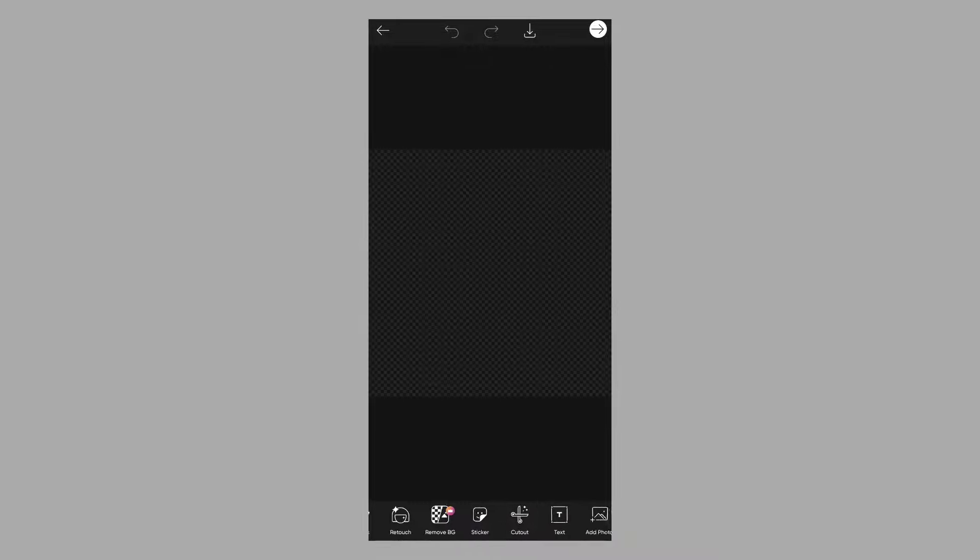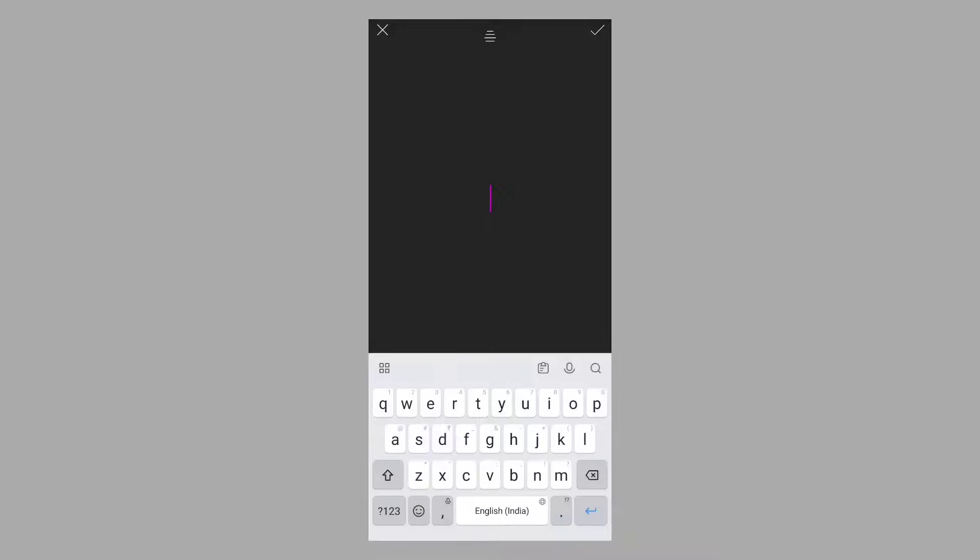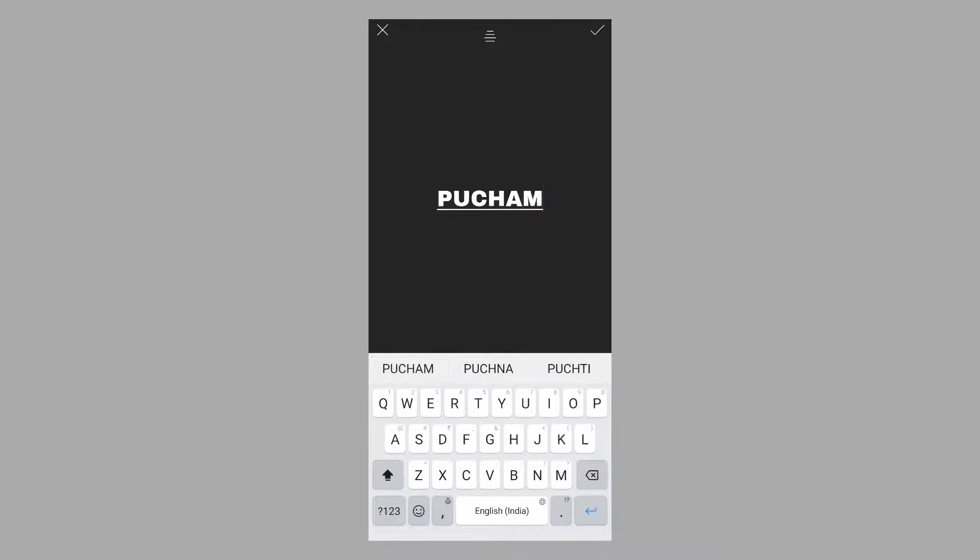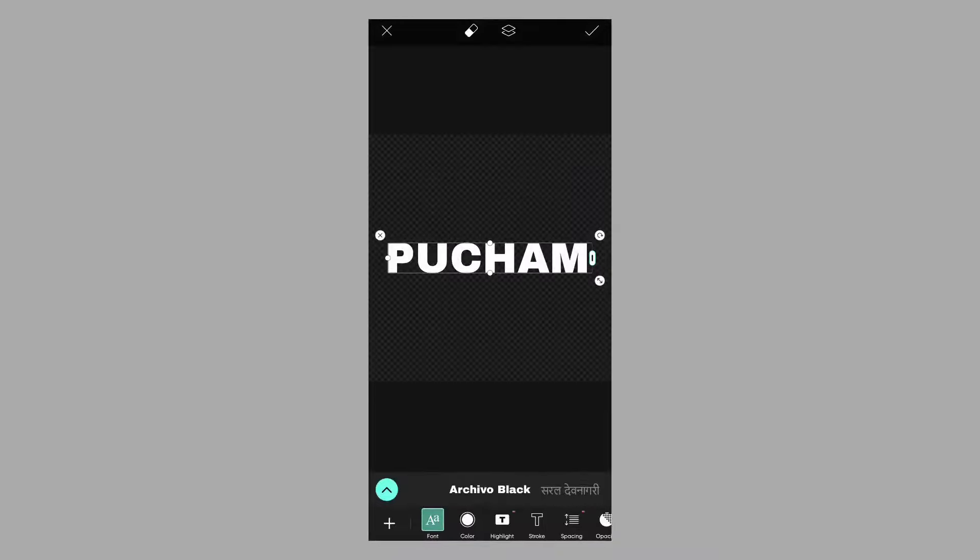Now we will click on the text. You can type the text. Now click on the text.